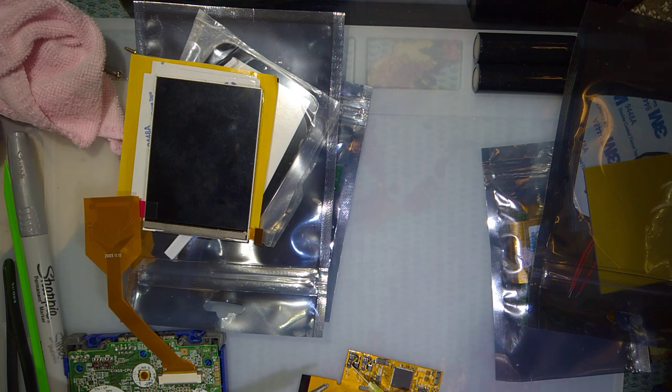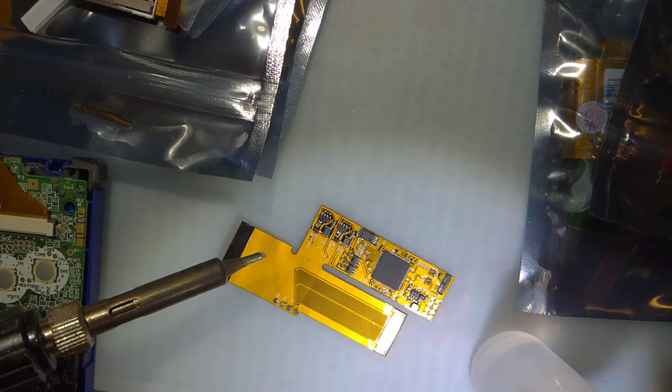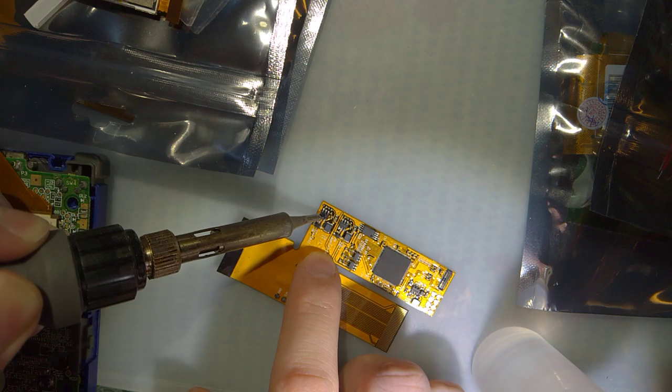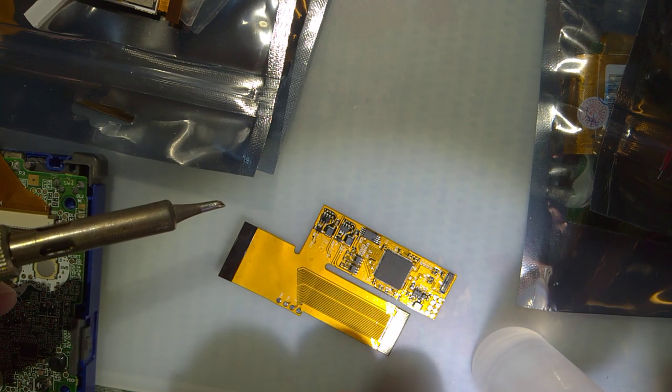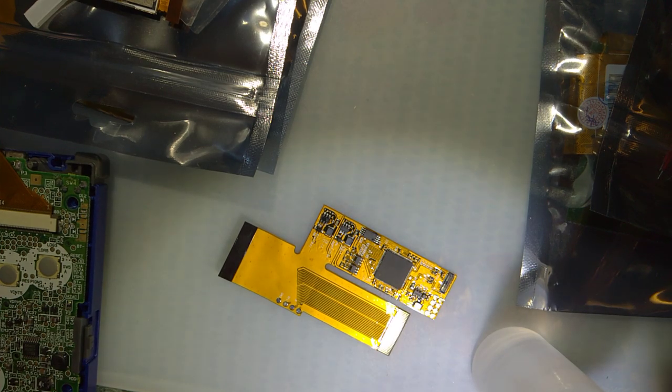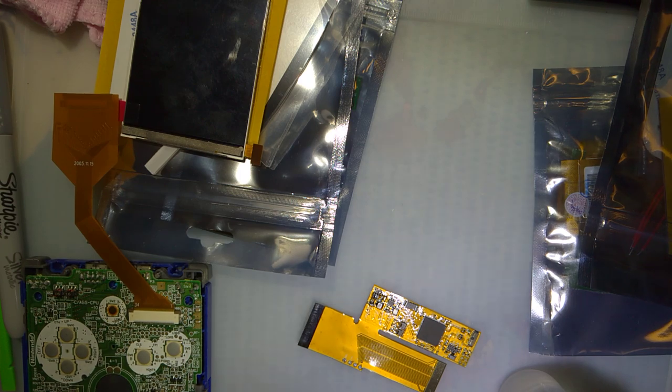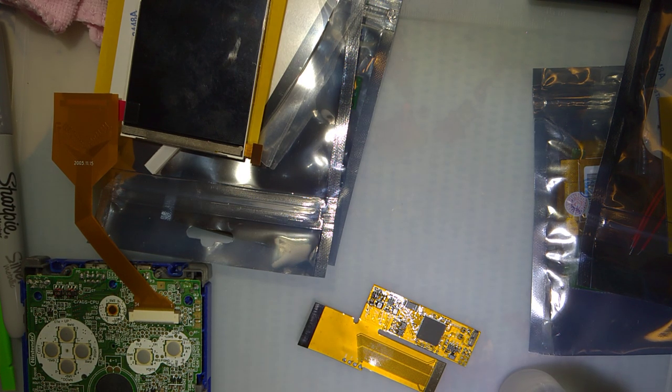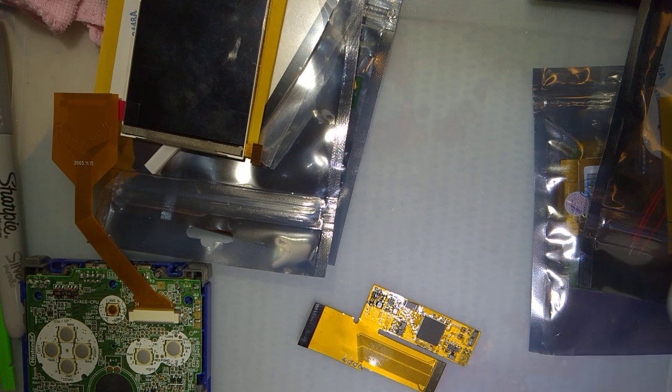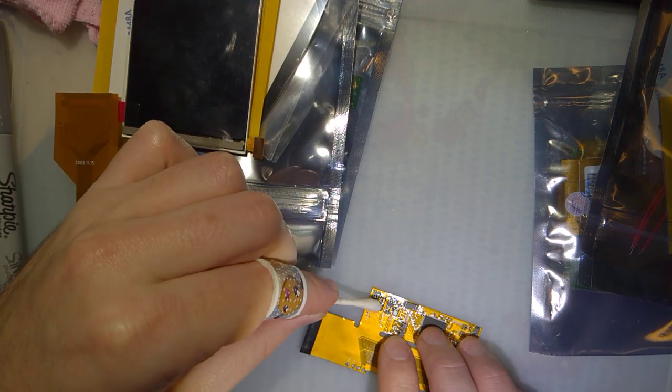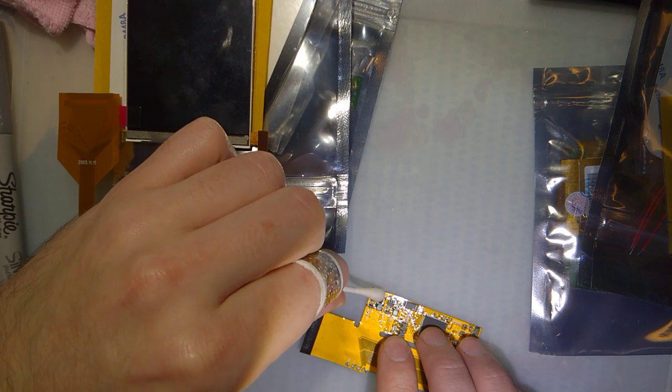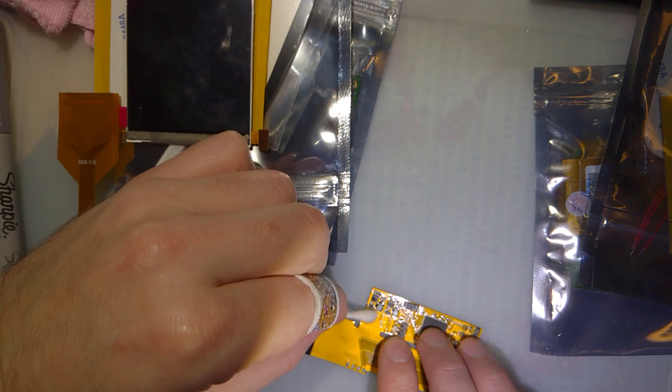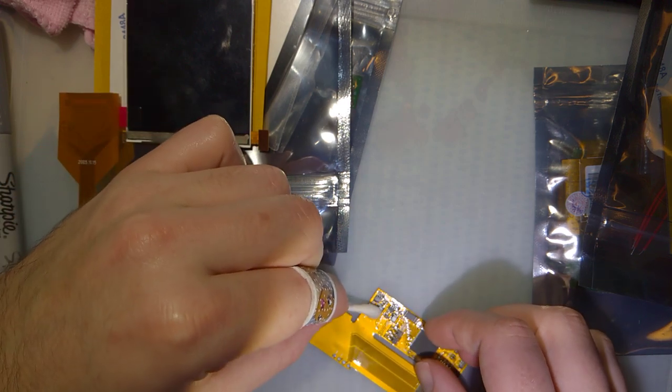So I'm just going to add a little bit of flux. I can't even see. There we go. Hopefully that's all I need to do. Even though it is no clean flux, I am going to go ahead and clean it on account of I don't know how conductive it is, and isopropyl alcohol evaporates faster.